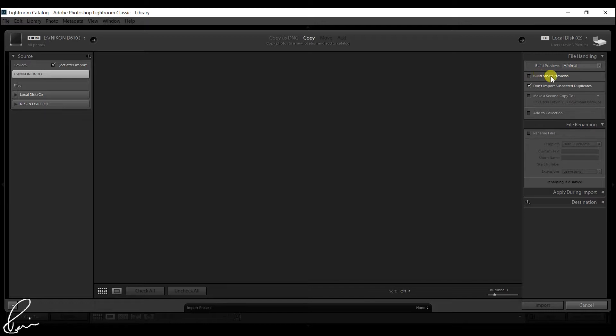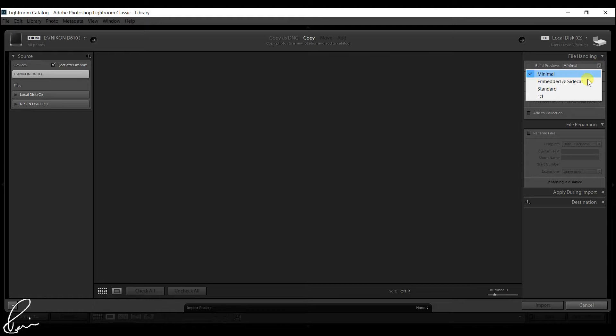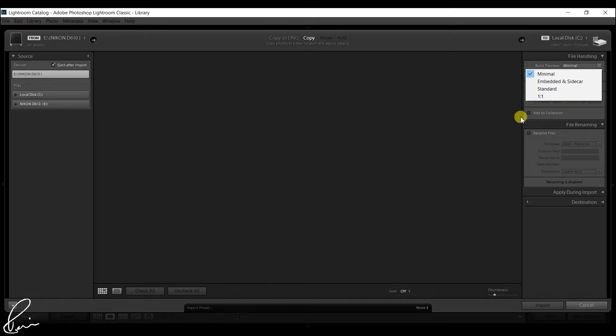As you can see in the dropdown, there are Minimal, Embedded and Sidecar, Standard, and 1:1. But in this video I'll be talking only about the Build Smart Previews option.